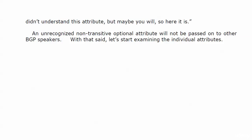An unrecognized, non-transitive optional attribute will not be passed on to other BGP speakers. And, of course, the key there is non-transitive. It's not going to transit from one AS to another or even between speakers.